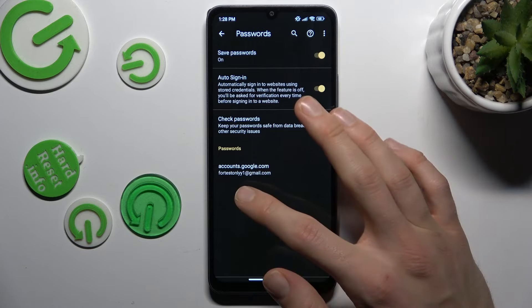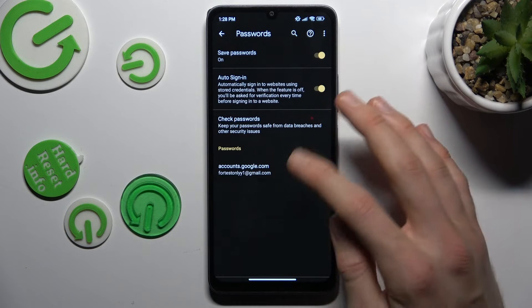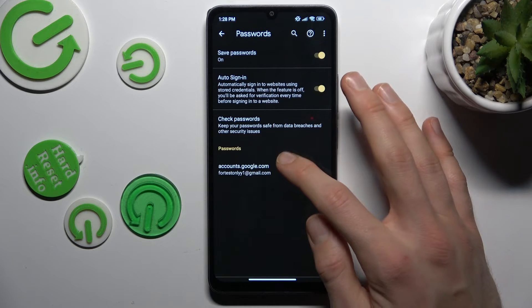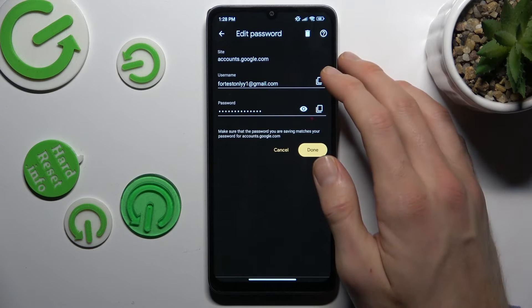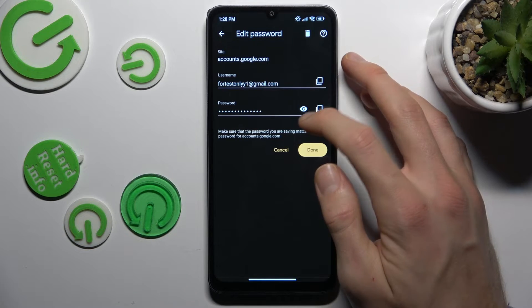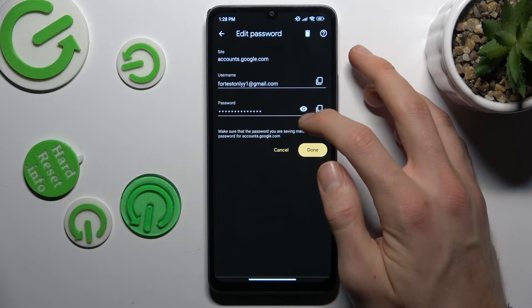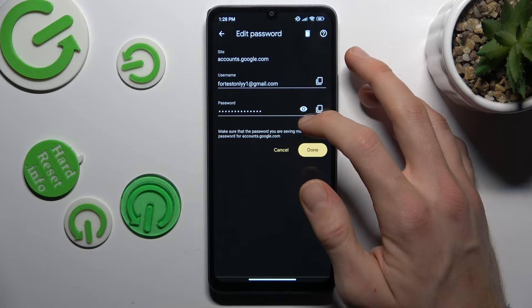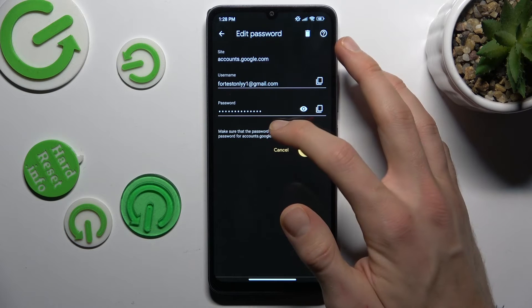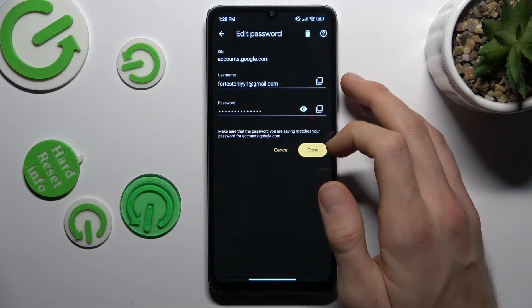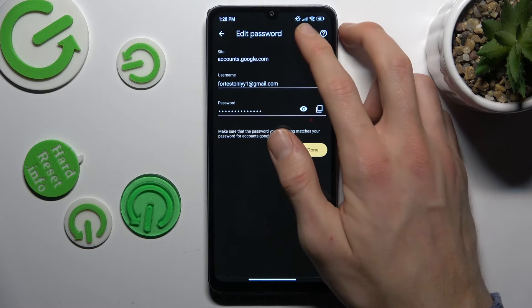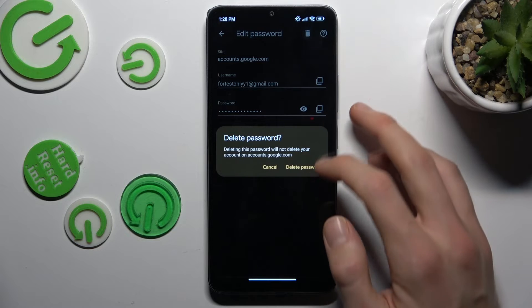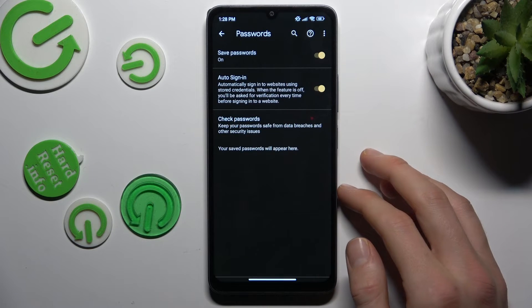In this case for our account to Google, we can click there and now we can copy our email, copy our password, or after we press this eye icon our Xiaomi shows us the password which it remembers. We can delete it by trash icon and confirm by delete passwords.